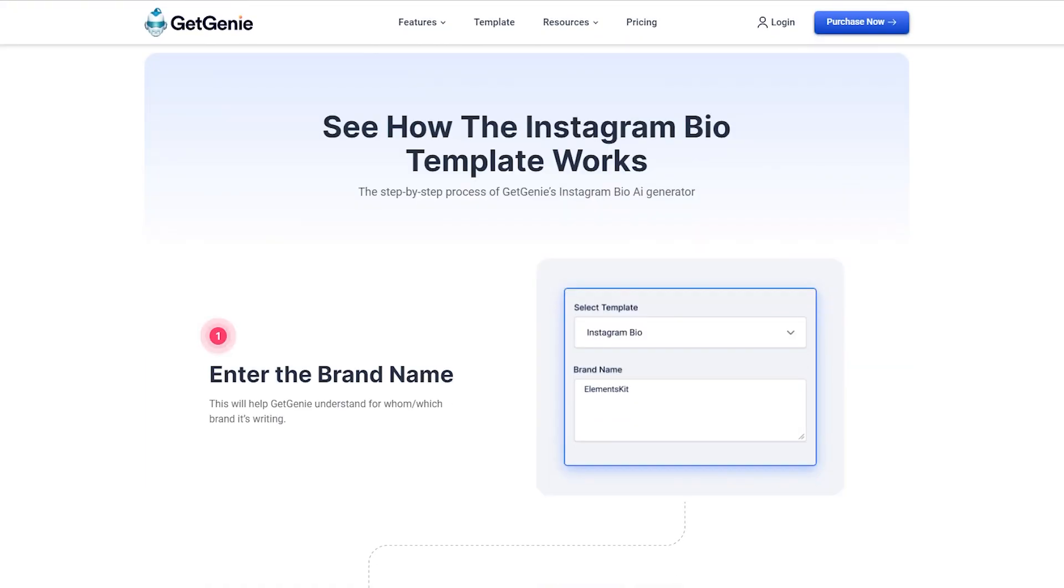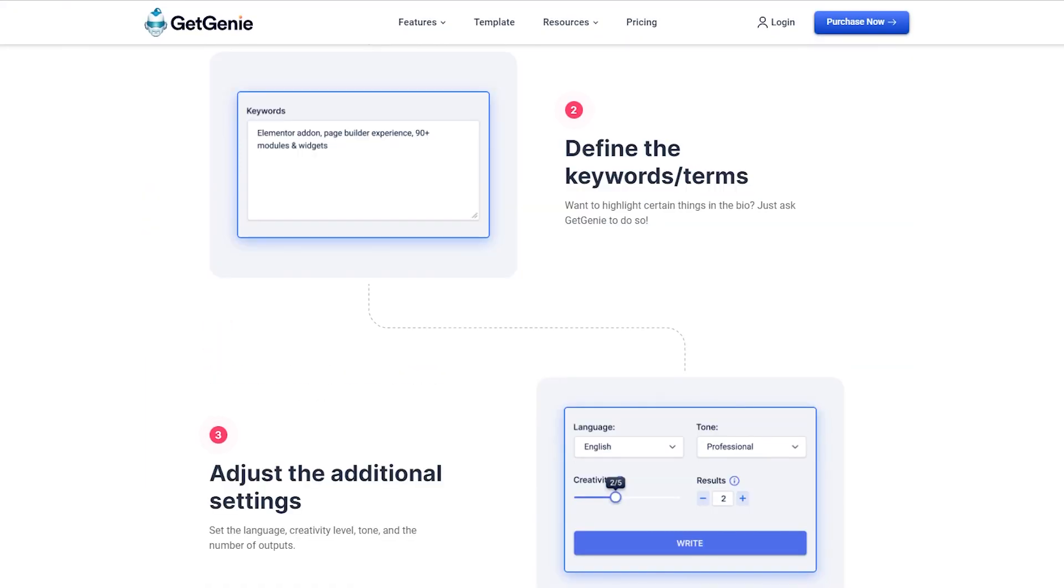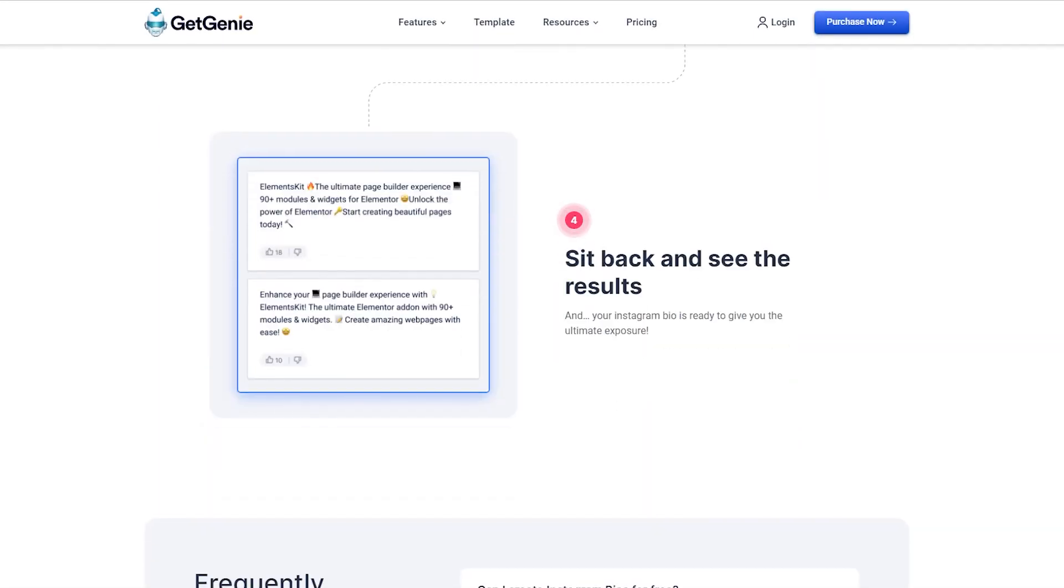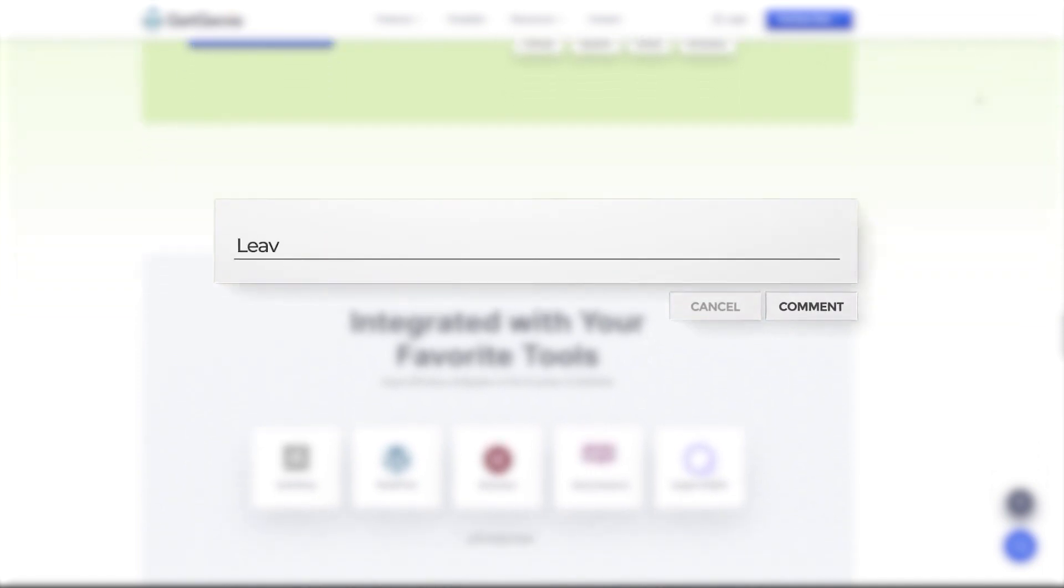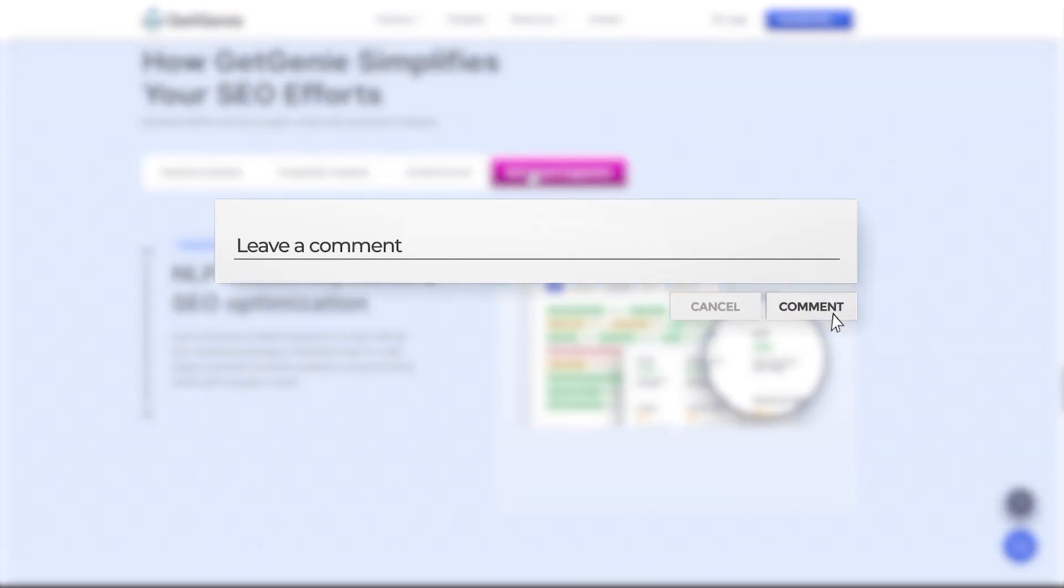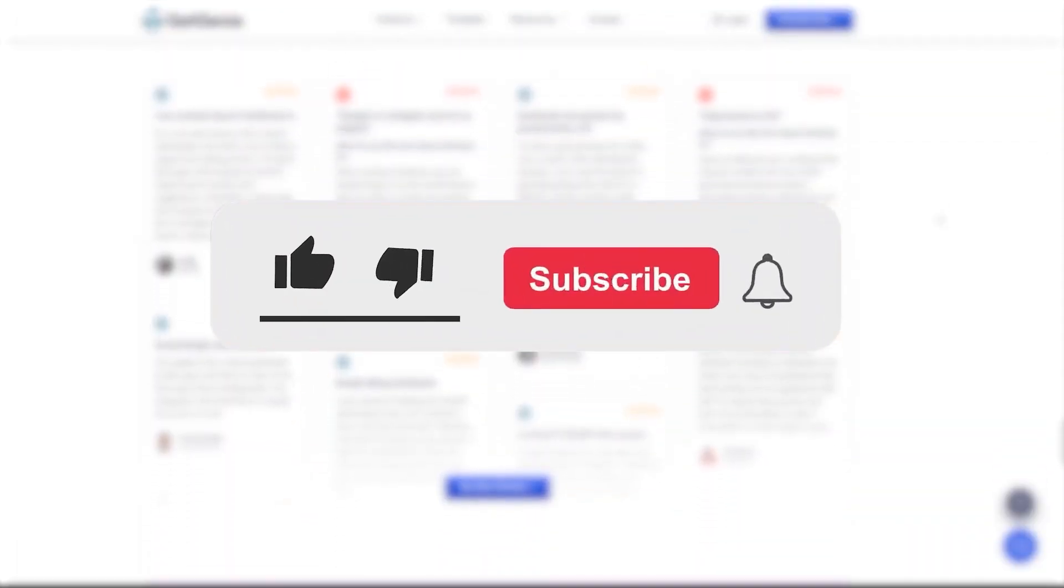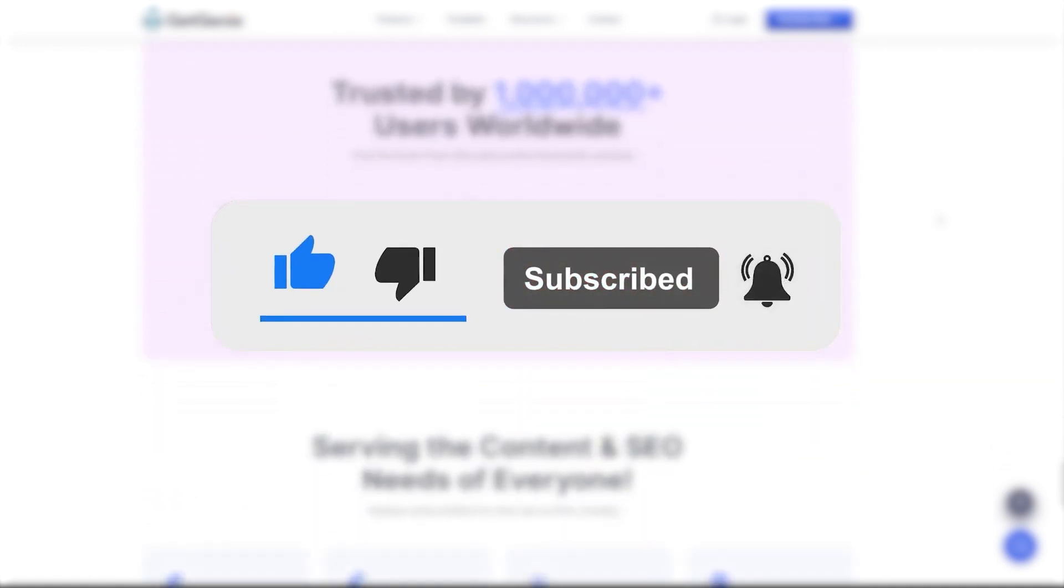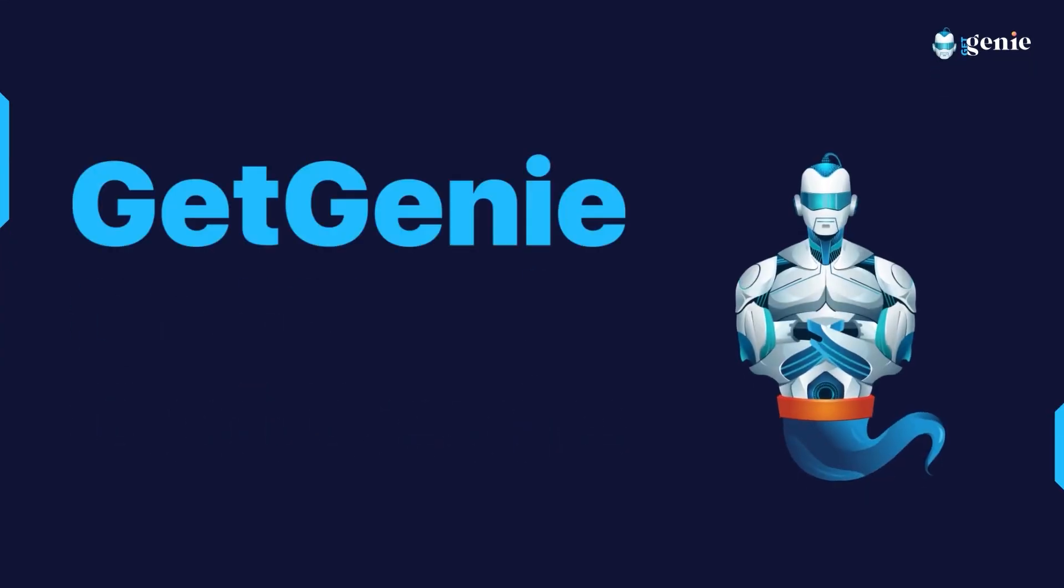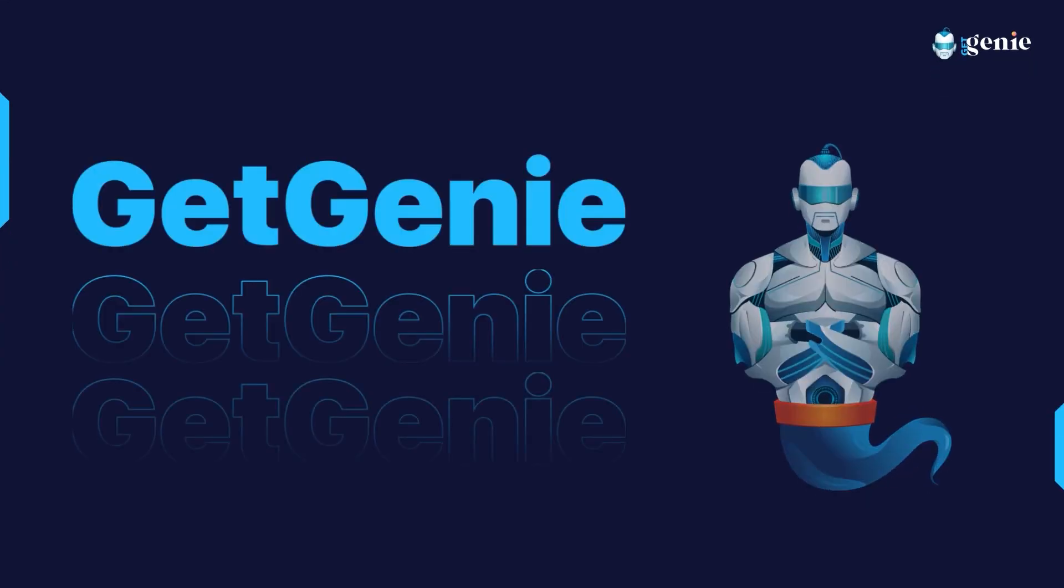So what are you waiting for? Try the Instagram bio template now and start creating your perfect bio. That's all for today. We hope you found this tutorial helpful. If you enjoyed this video, please give it a thumbs up and don't forget to subscribe to our channel for more tutorials on how to get the most out of GetGenie.